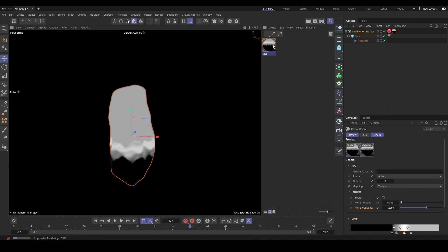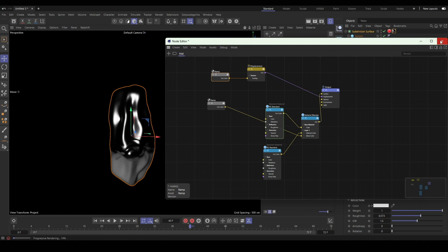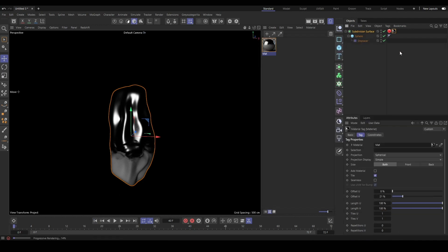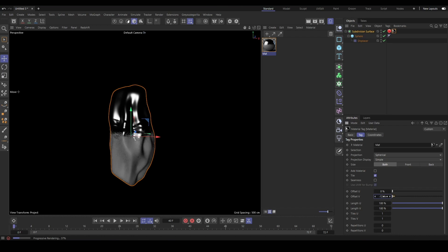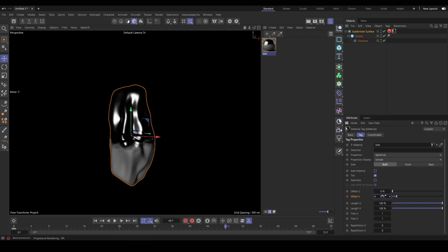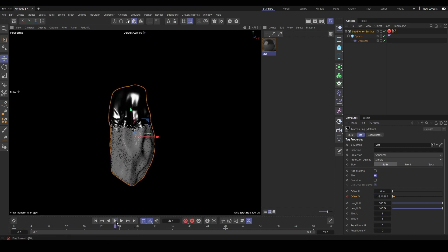Here we can just go through and do a little test after we keyframe our noise values and our offset values. You can see the displacement growth effect and the noise moving along.